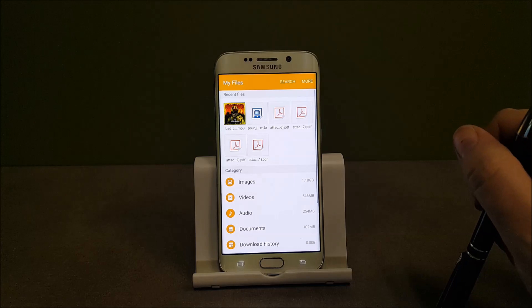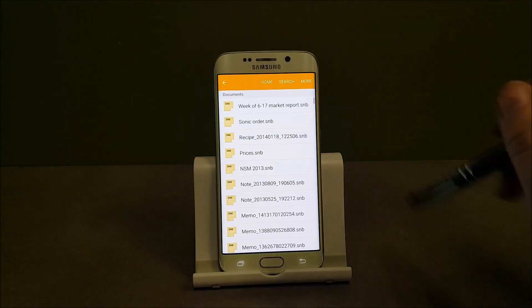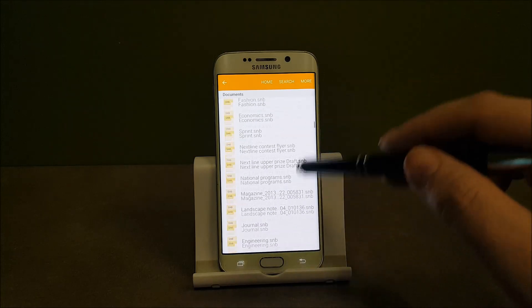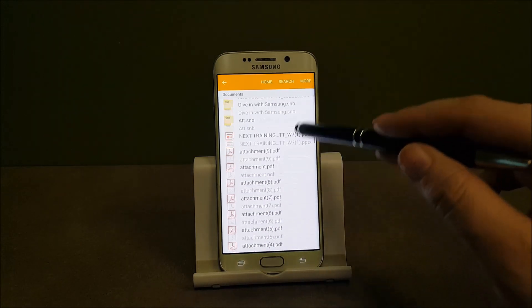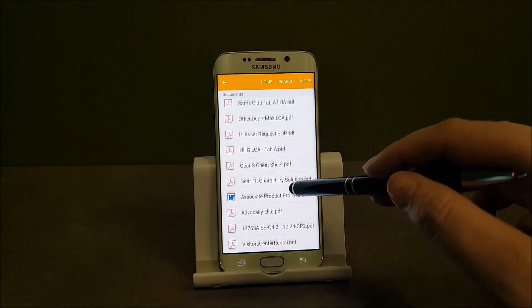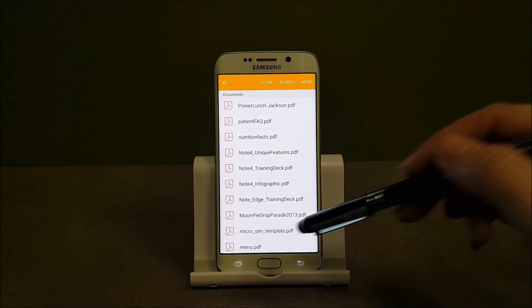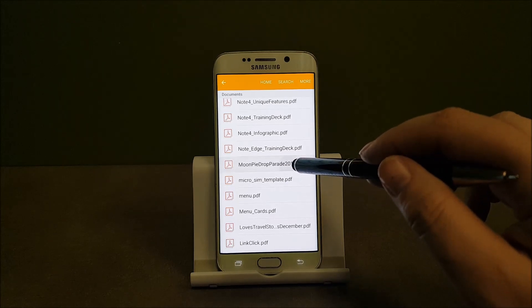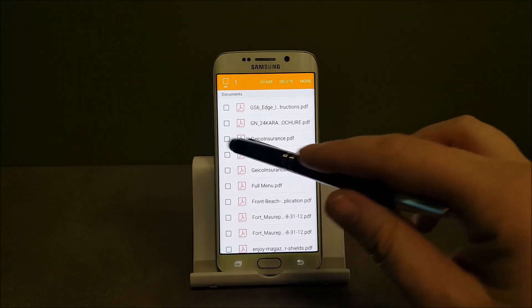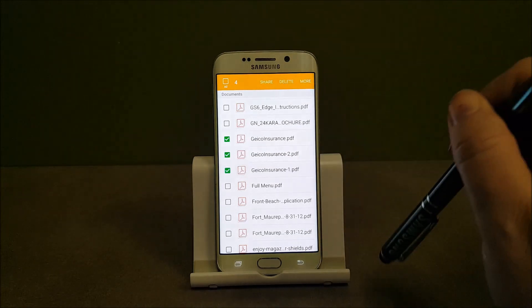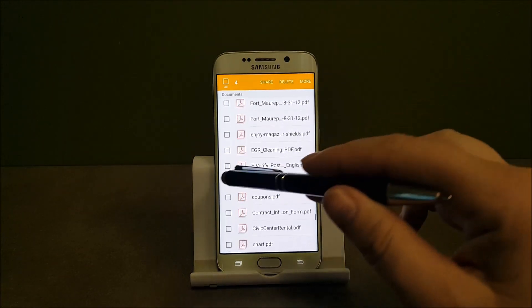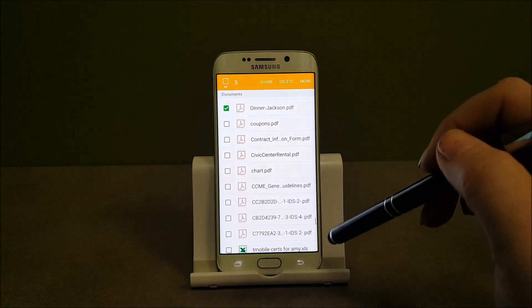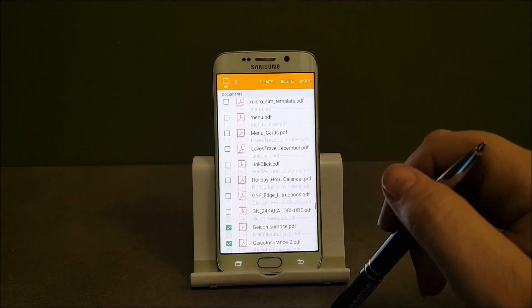So say my documents. I want to go into documents. I've got lots of different things. Maybe there's only a couple of these that I need. I've got lots of attachments from here. So let's say Moon Pie Drop Parade. Maybe Geico Insurance Forms. A few different things I have here. Maybe that. Those are the things that I want to have backed up. Those six files.